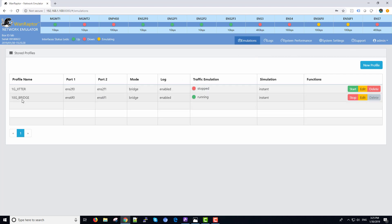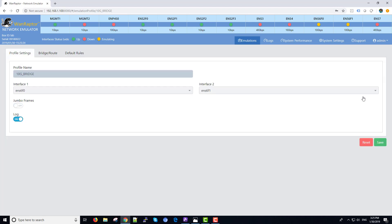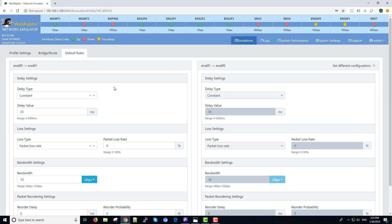Currently we show a bridge test that is running in 10-gigabit. We will just click on the edit real quick. We can look on default rules. We have got 35 milliseconds of delay.